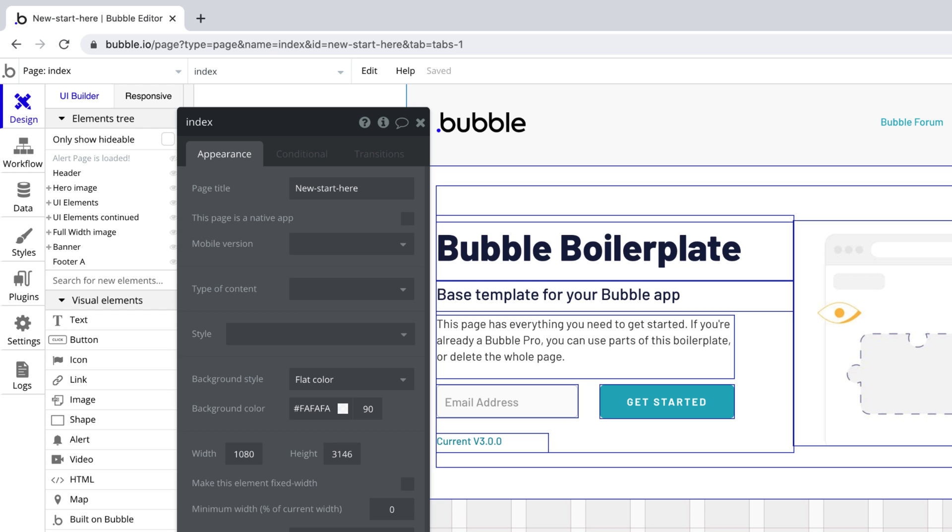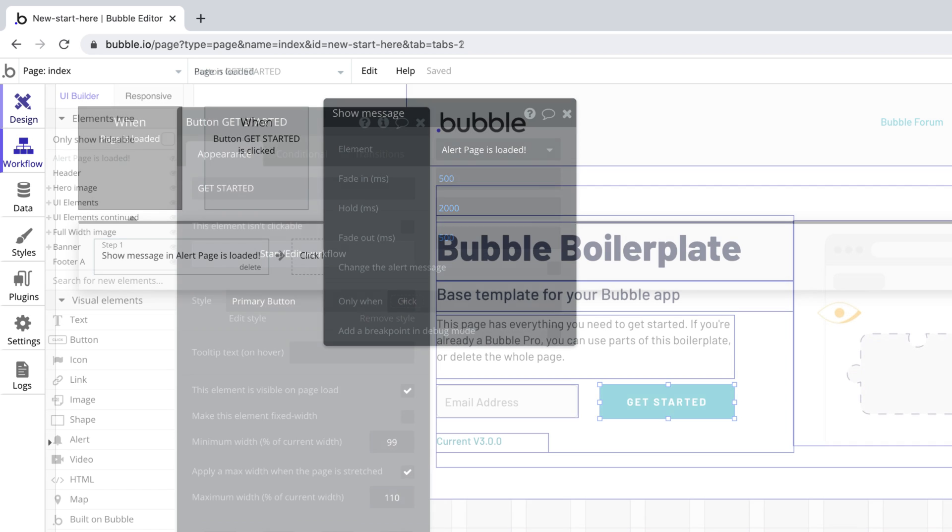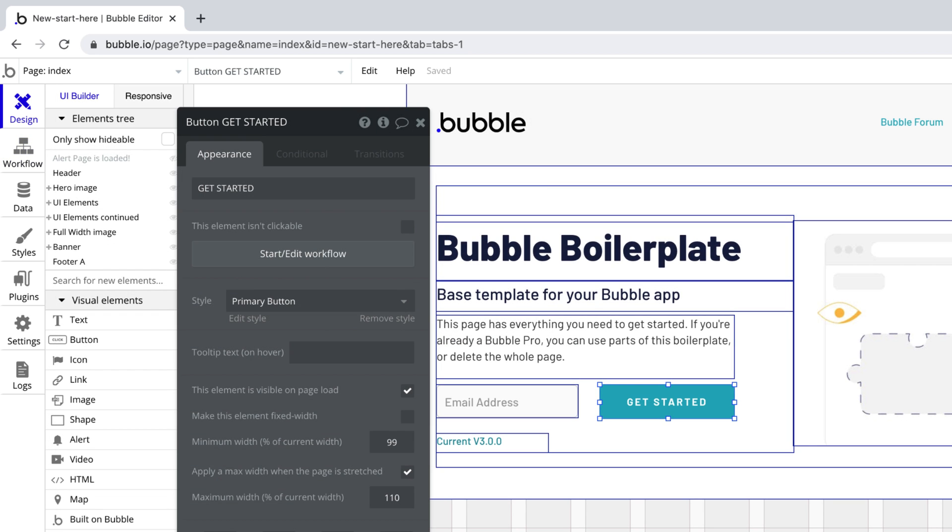And as we saw in the workflow tab, events and actions have their own property editor too. When you have an element selected, the property editor has three tabs. The appearance tab, where customization is handled.